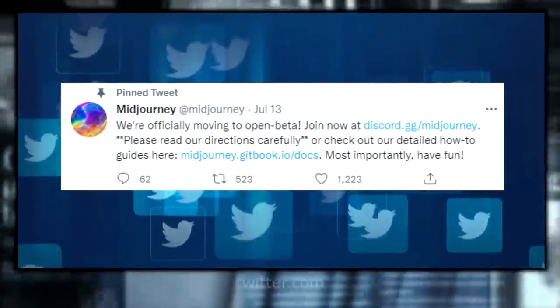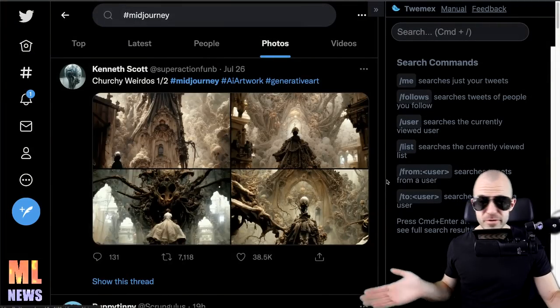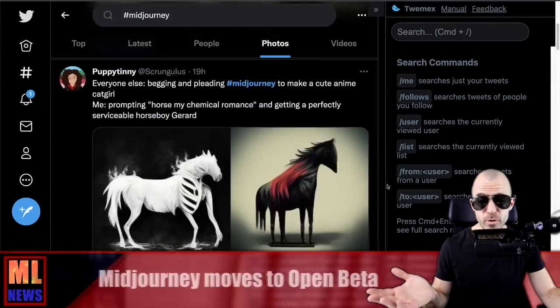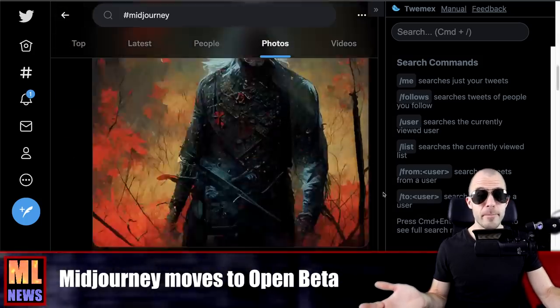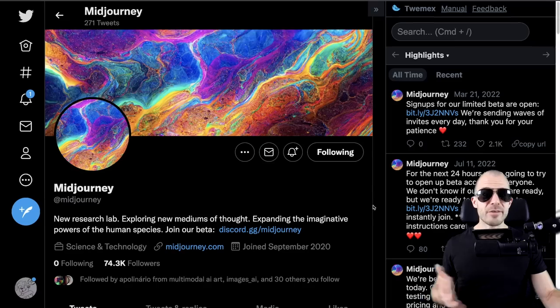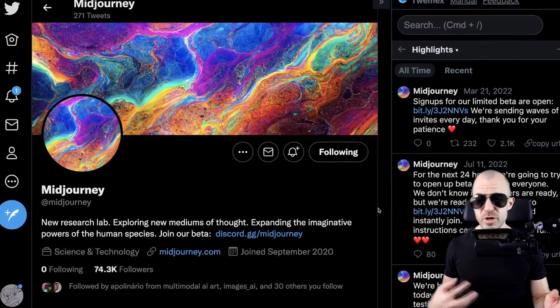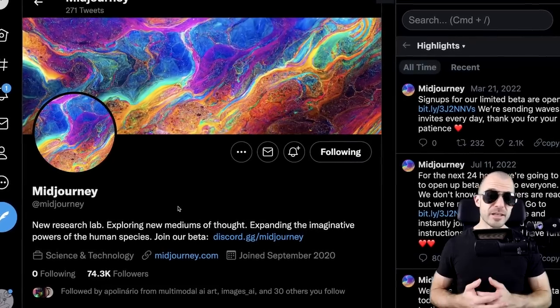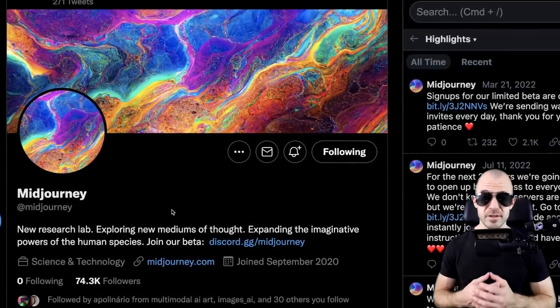MidJourney has announced it's now moving to open beta, meaning you can join without an invite. If you've been on Twitter you've likely seen MidJourney generations — search hashtag MidJourney to find amazing results. MidJourney is open but not free; there's a credit system that's quite affordable. They also have an elaborate FAQ page to help you get going and produce the best results.